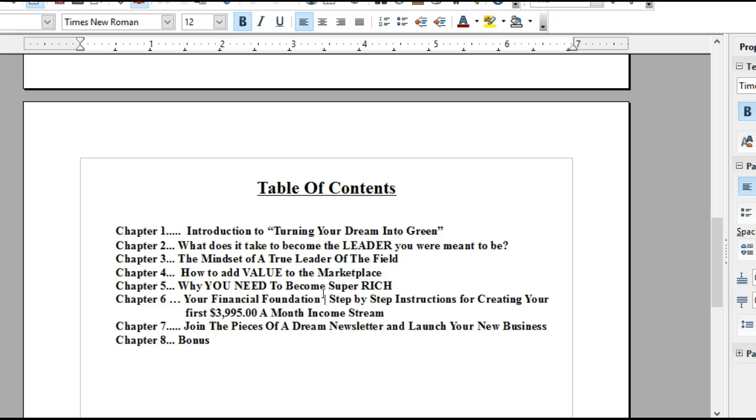Chapter 3: The mindset of a true leader of the field. What does it take? How do you separate yourself? How do you not do what 97% of the copycatters are doing? We're going to reveal that there. Chapter 4: How to add value to the marketplace. I always talk about adding value to the marketplace, and that's by becoming the best person that you can be.